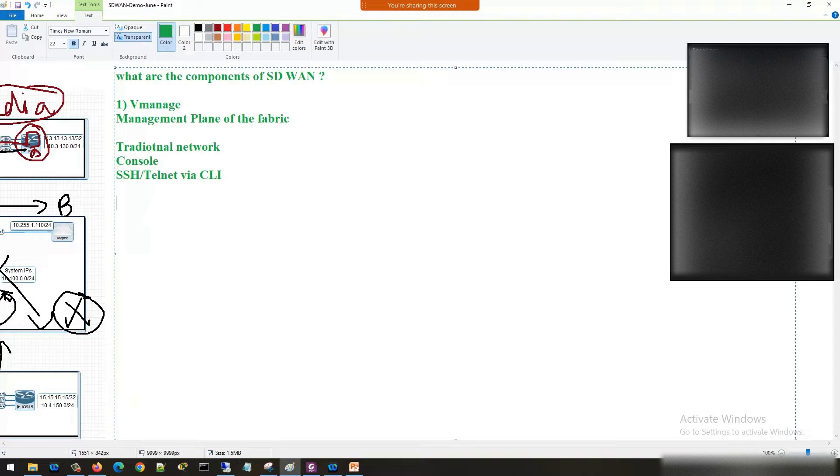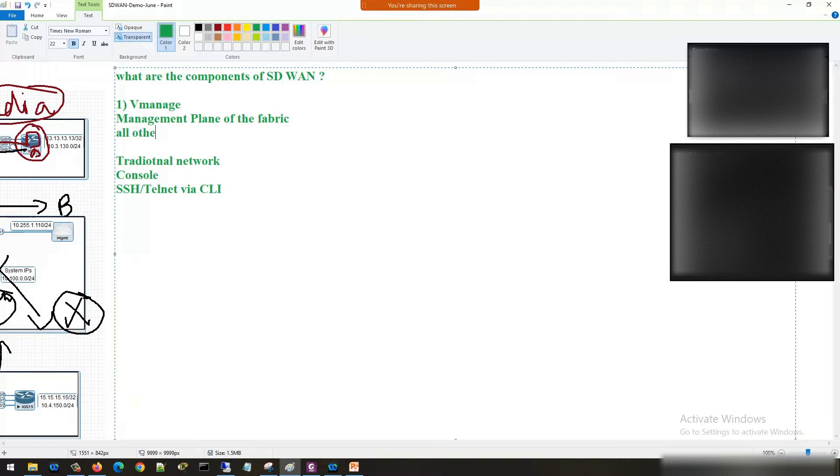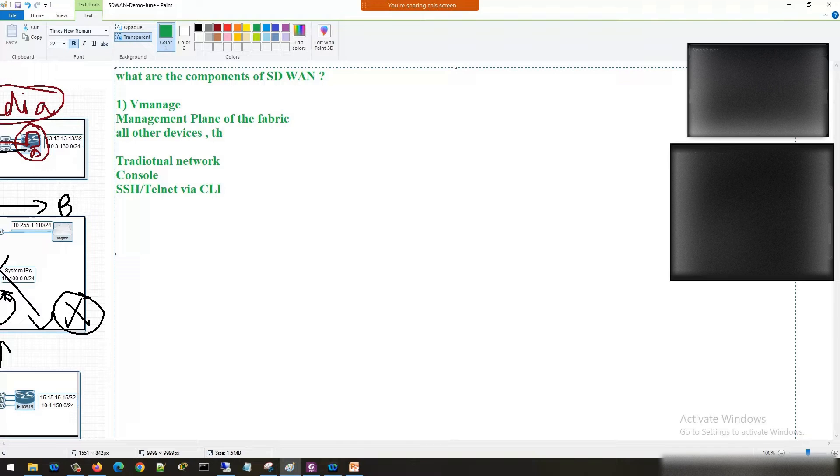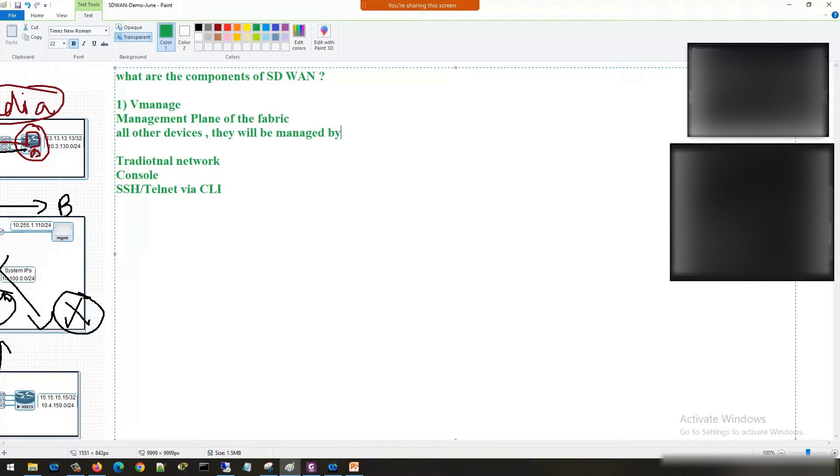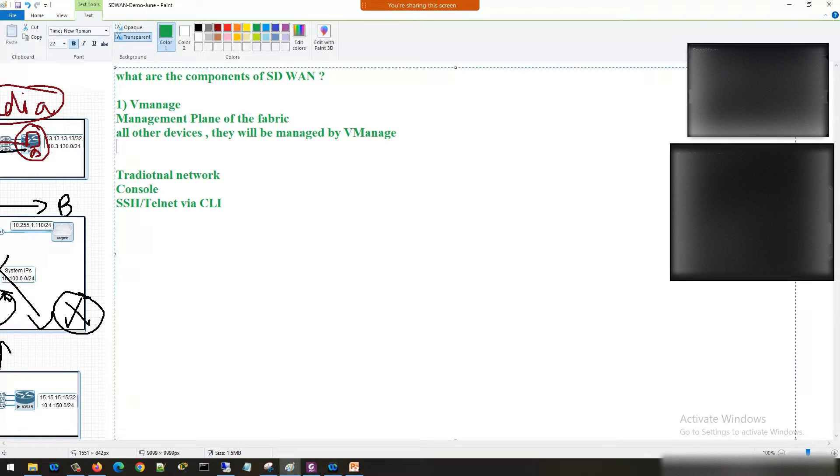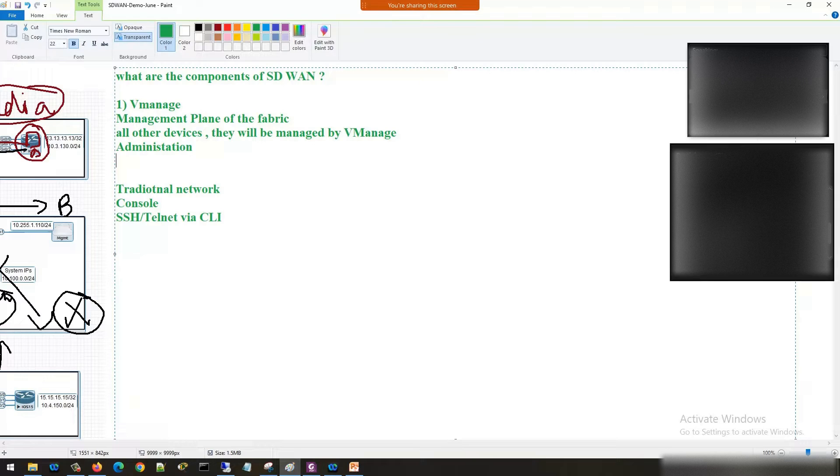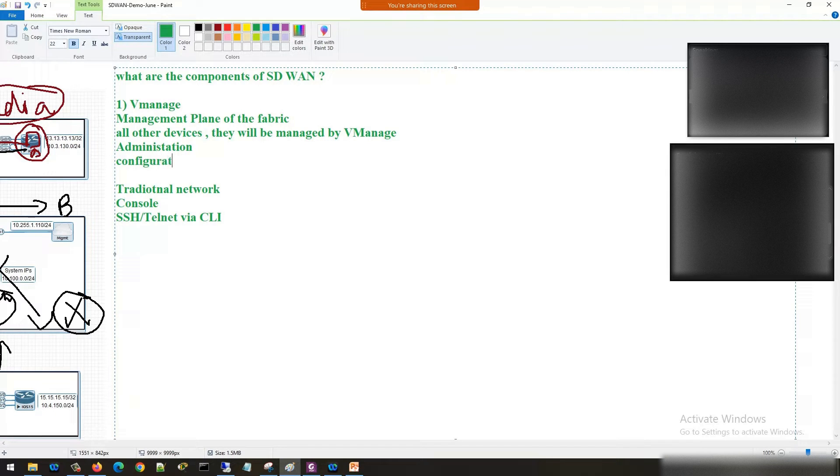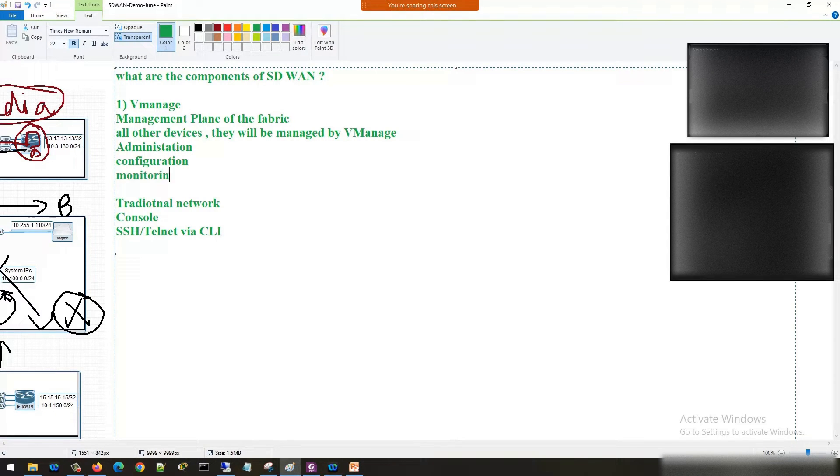But V-manage is going to manage all the devices in the network. All other devices they will be managed by V-manage. Now when I'm saying management, what includes management? First thing is administration, second thing is configuration, third thing is monitoring. So all these three things are taken care by V-manage.